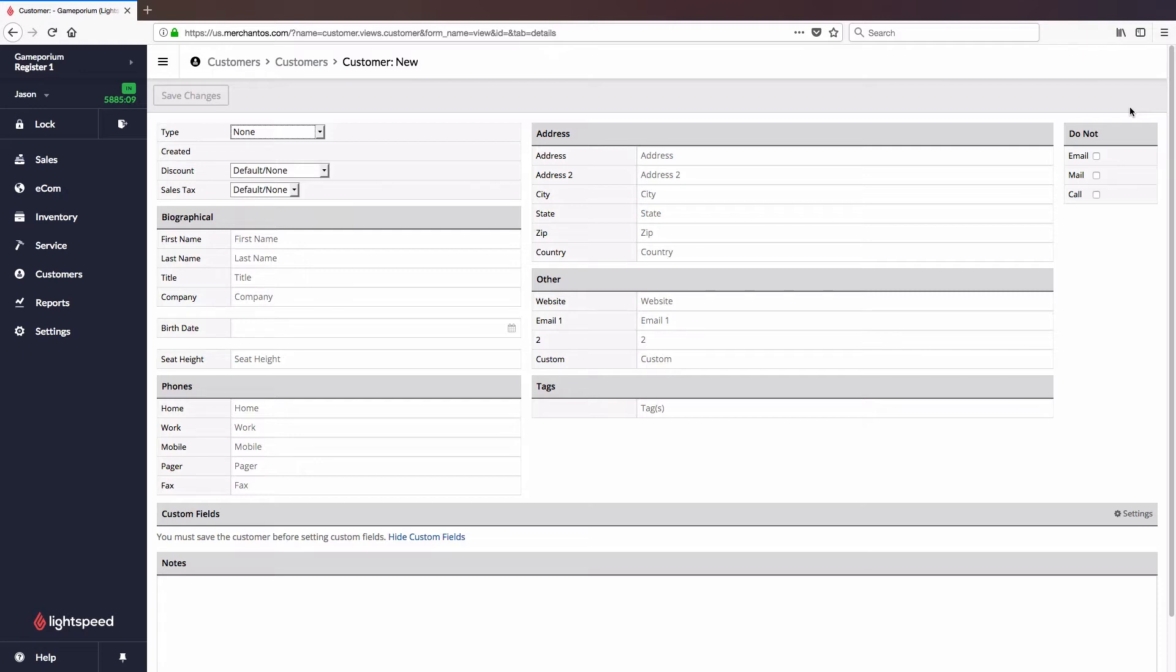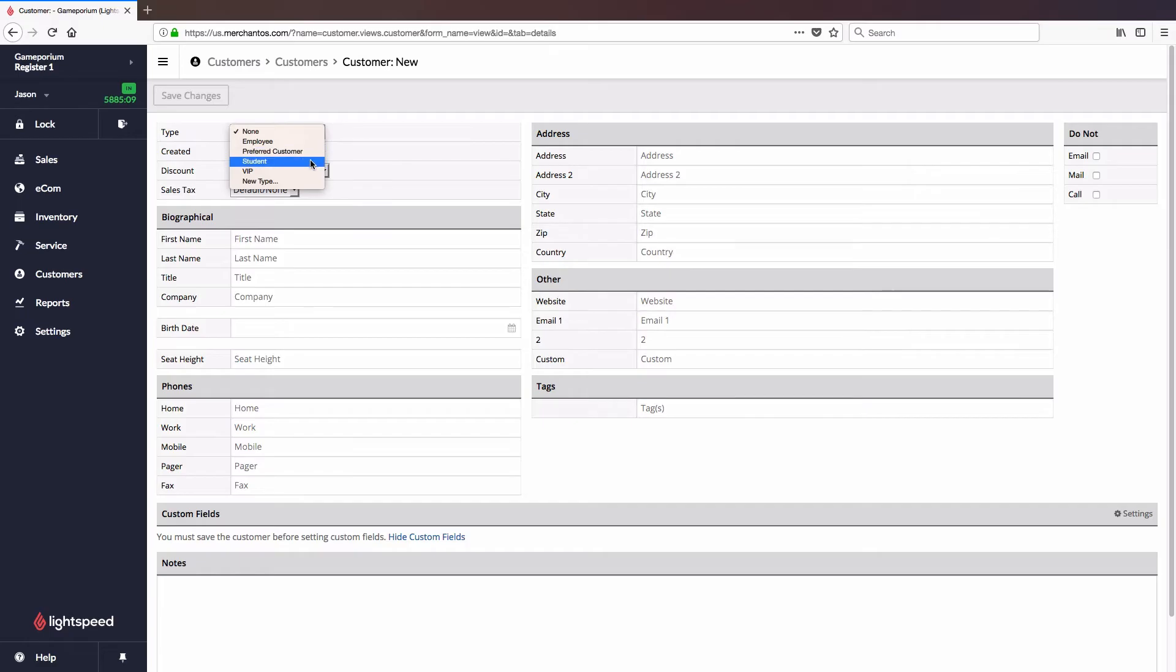First thing we'll want to do is assign this customer a type. This customer might not have a specific type, but the type allows you to do things like apply a 10% student discount to anyone of the type student, for example.